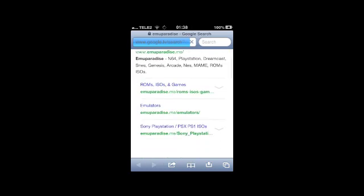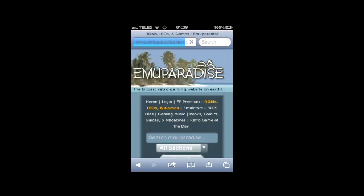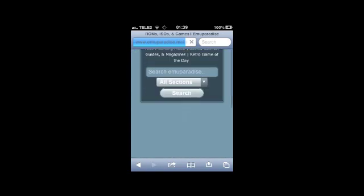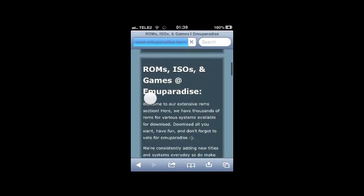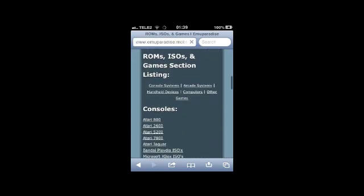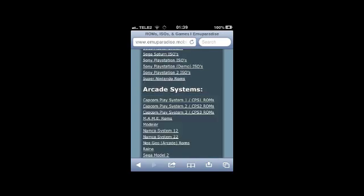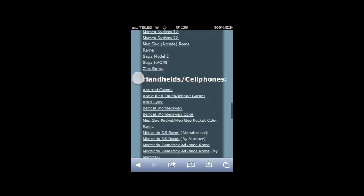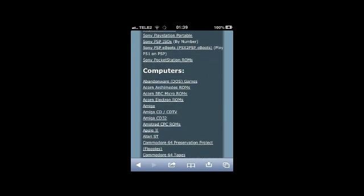It also has direct download links without any queues and the download speed is quite fast. You're going to go to ROMs, ISO and Games, then scroll down to Computers and abandonware DOS games.